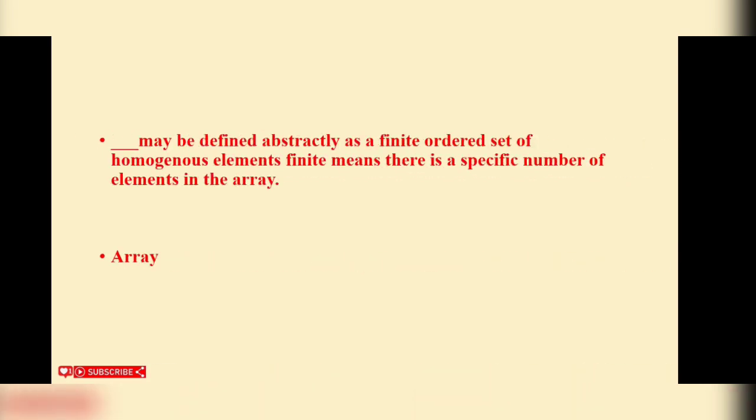Blank may be defined abstractly as a finite ordered set of homogeneous elements. Finite means there is a specific number of elements in the array. Array is the correct answer.